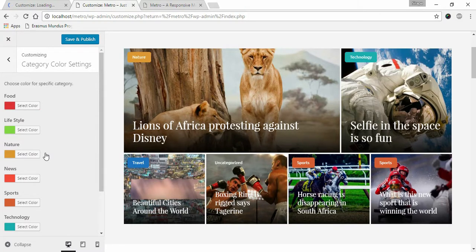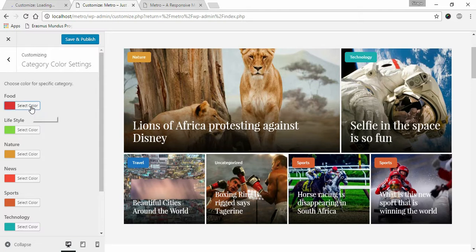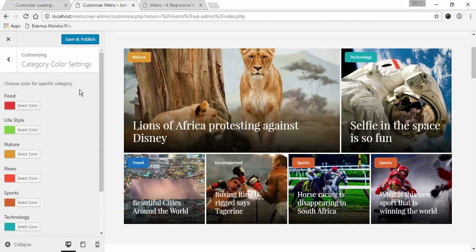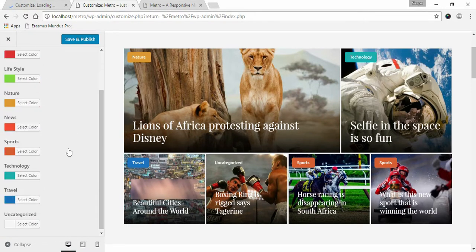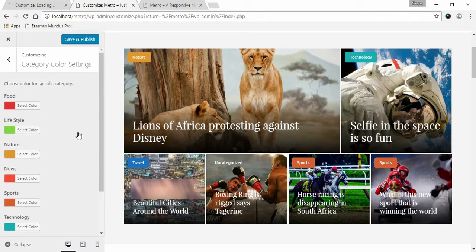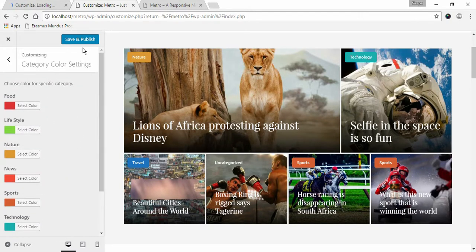To choose category color, click Select Color. Choose the color. Similarly, do that for all the other categories and click Save and Publish.